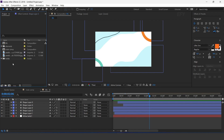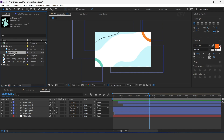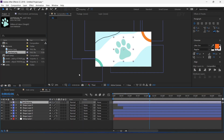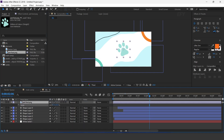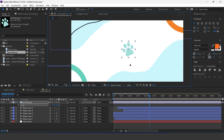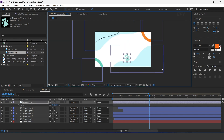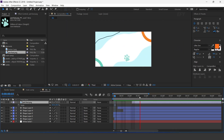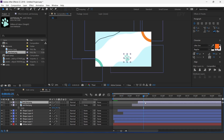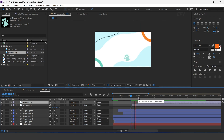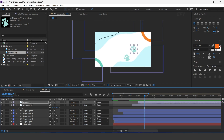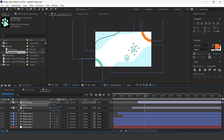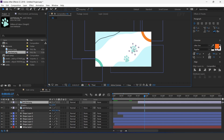Now duplicate the layer and move it to the top corner side of the comp, and change the color. Now go to the project window and drag the pet foot image into the timeline. Resize according to you and adjust them. Also move the layer a few frames forward. Again duplicate the layer and move it a few frames forward. Also adjust the rotation. Again duplicate the layer one more time and adjust them.